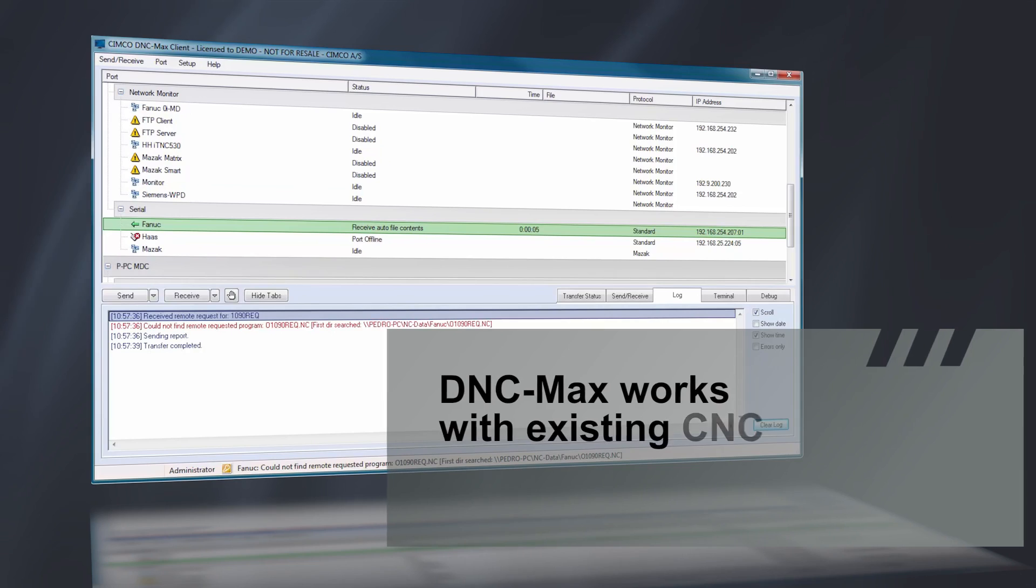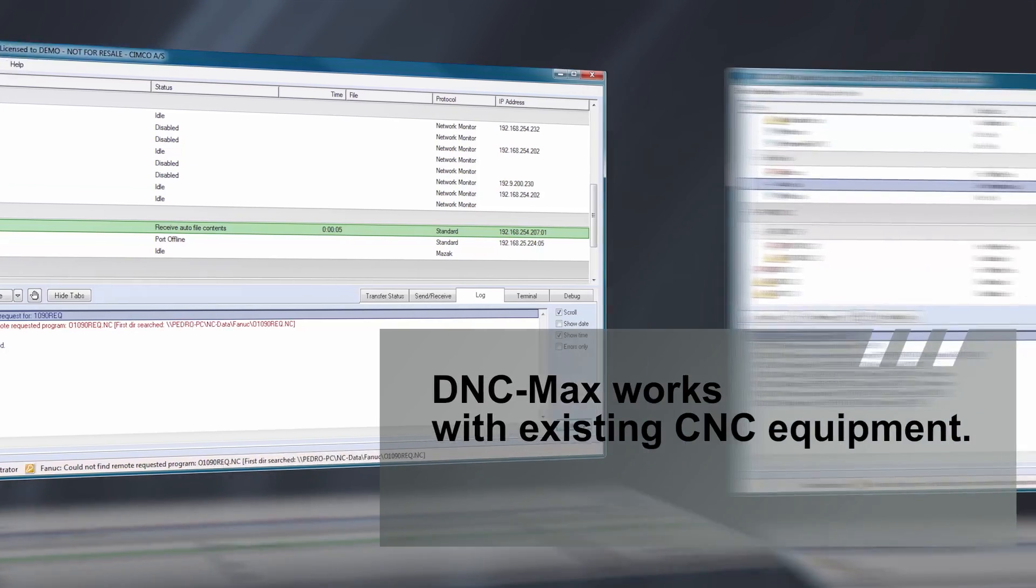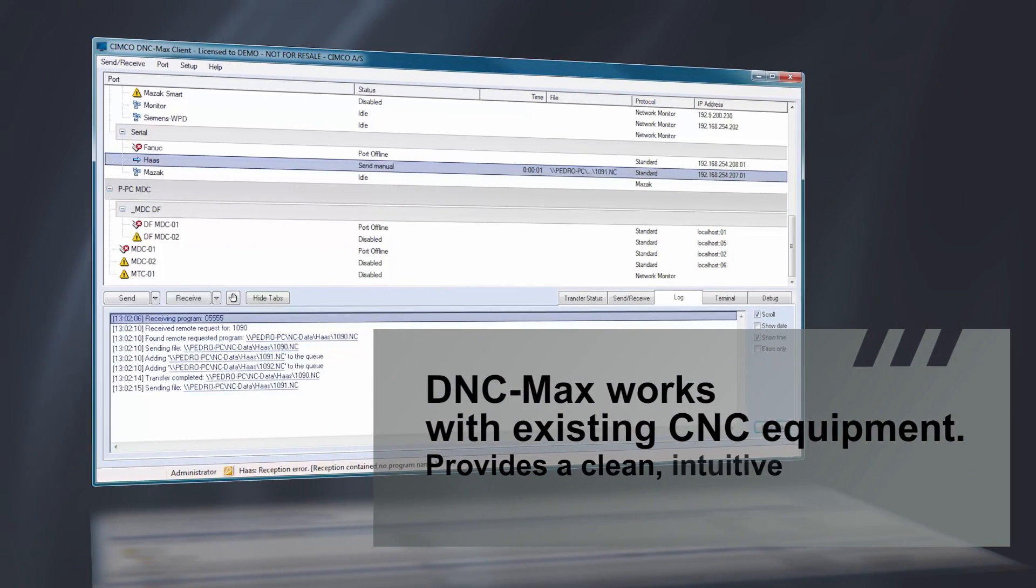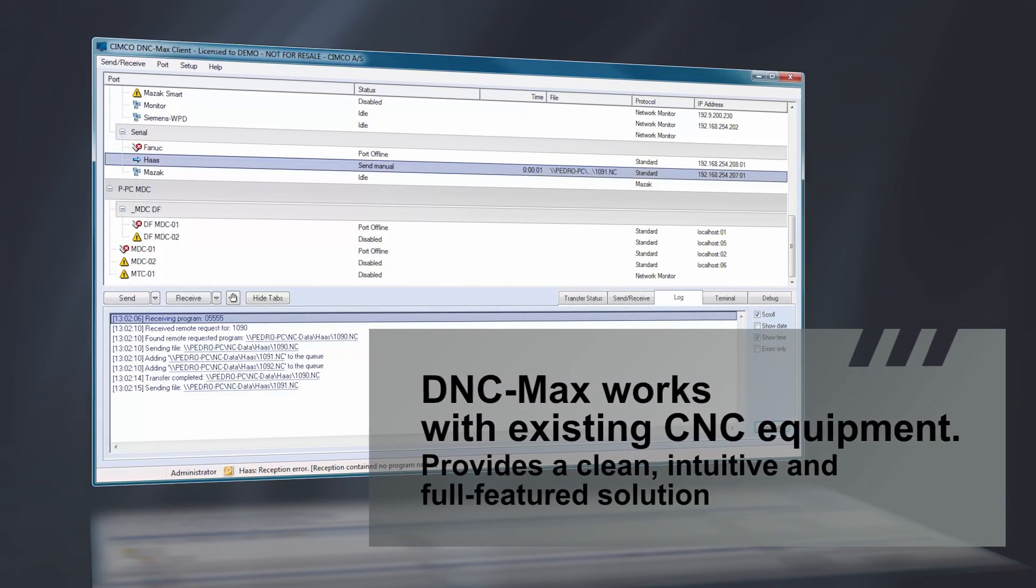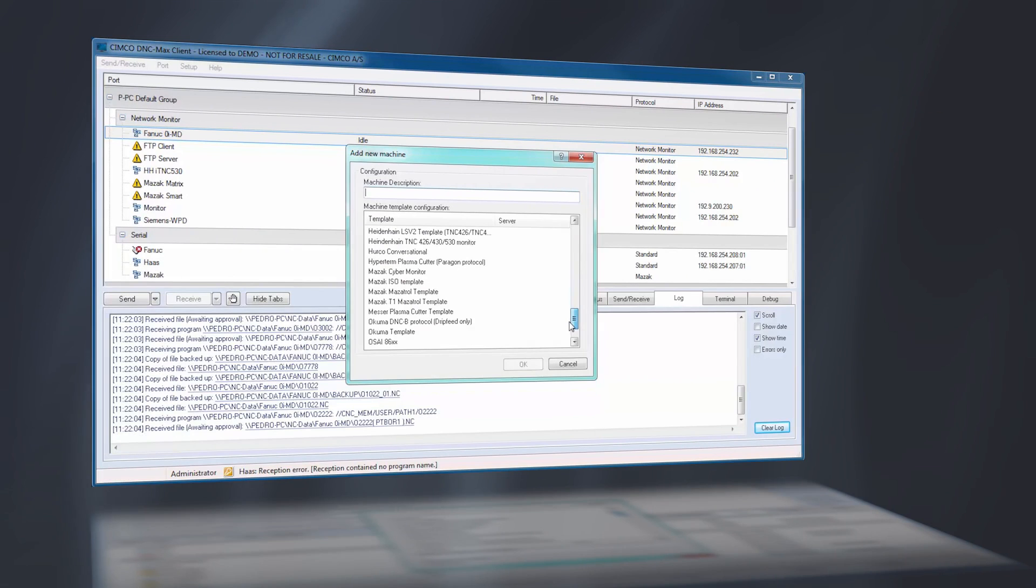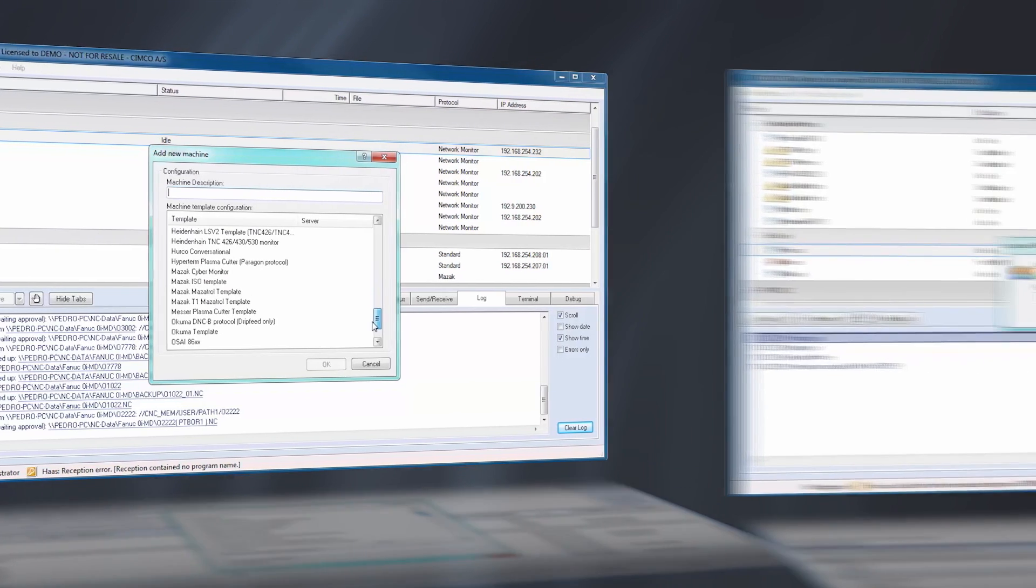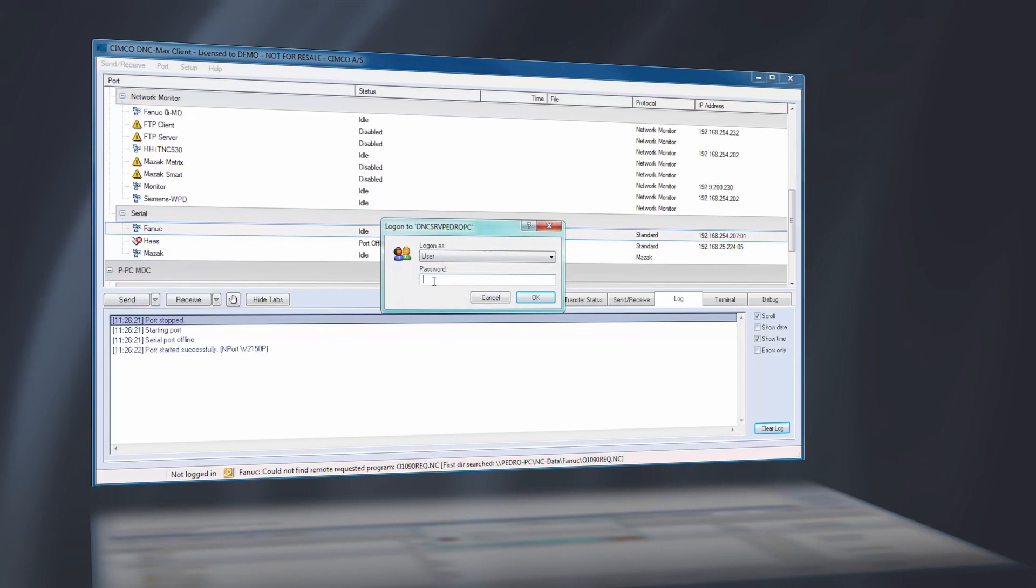DNC-Max works with your existing CNC equipment and provides a clean, intuitive, and full-featured solution for handling program file transfers, port monitoring, and system administration.